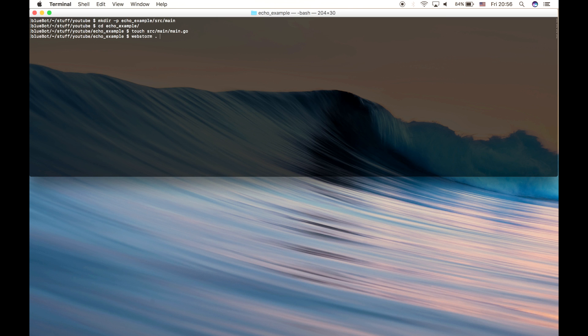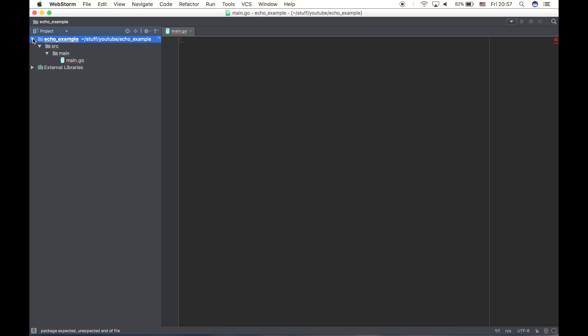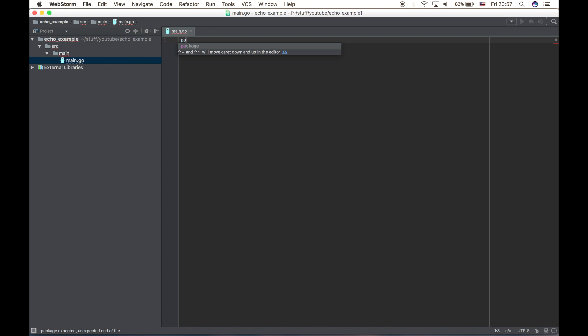Let's open the whole thing in WebStorm. I use WebStorm, but you can use whatever IDE or text editor you want.